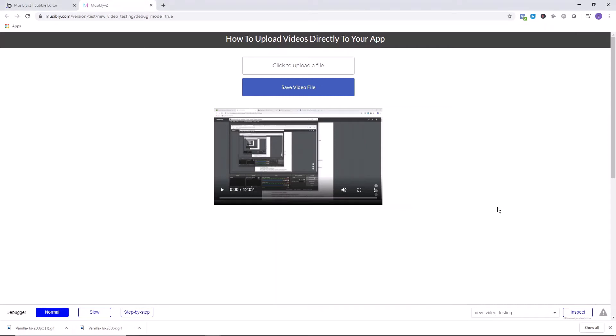Today we're learning how to upload videos directly to your application. This could be particularly beneficial so that you can remove the branding from YouTube or Vimeo if you had previously been just embedding videos. If you want to upload your own videos or have your users add their own videos to your app, a really good solution is to have the ability to upload it directly.